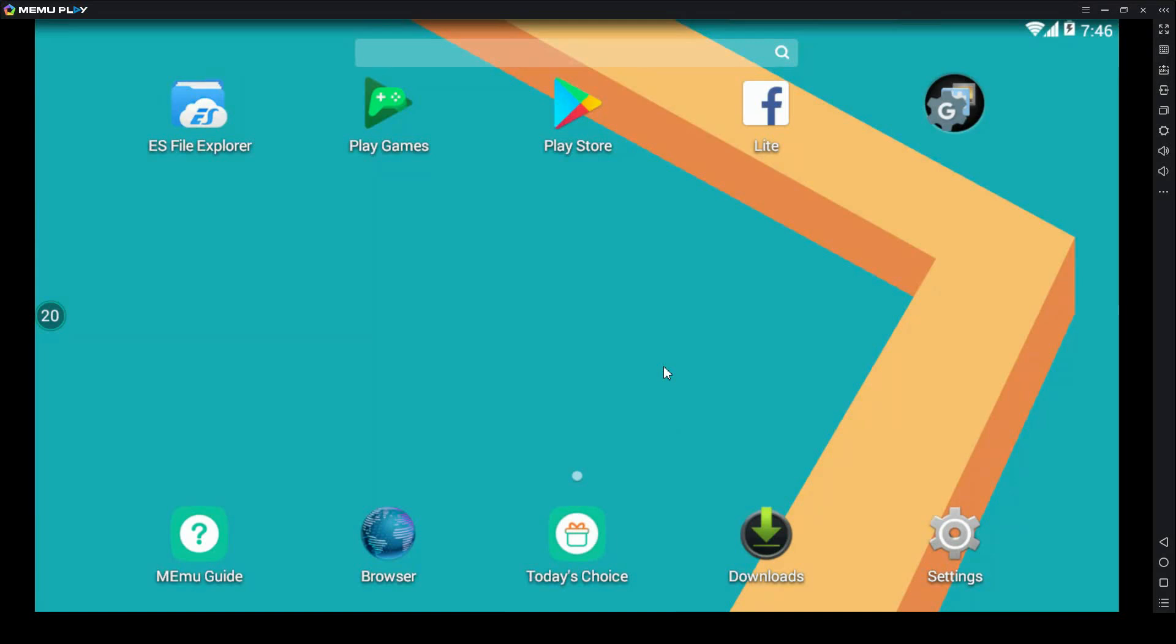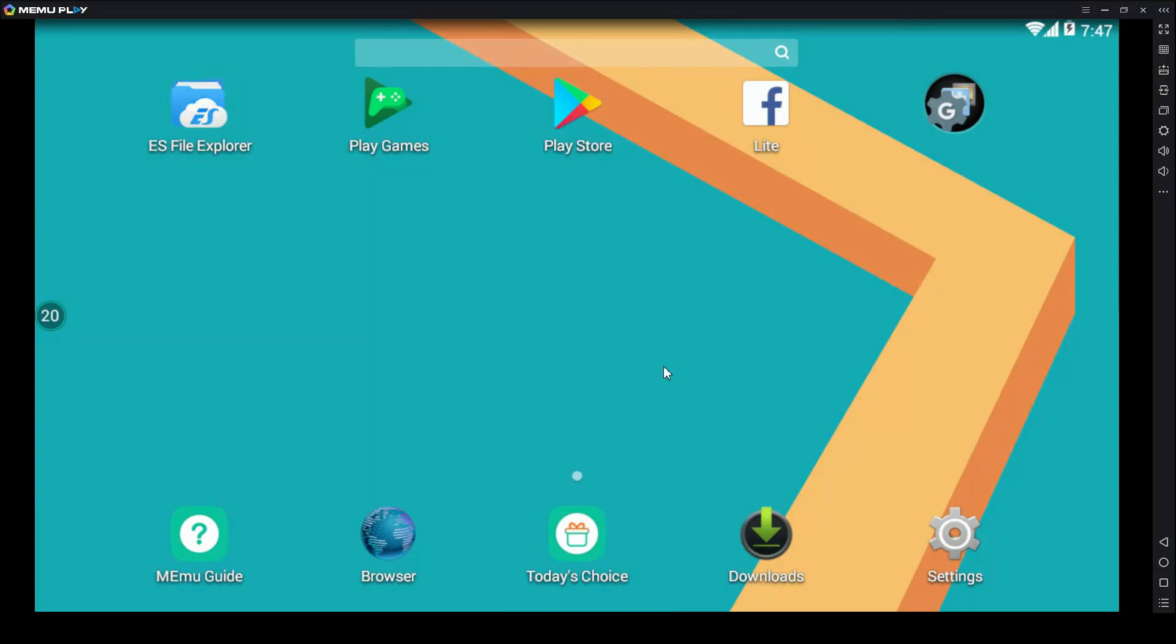What you'll need before you start is a working PC, obviously. A Google account, you need that because you're going to be using Android. And you need your Hotel Hideaway account to be connected to Facebook already.